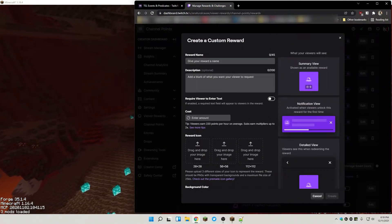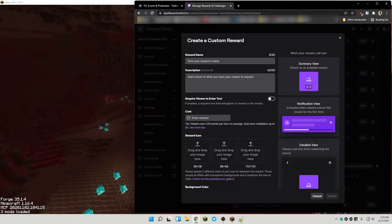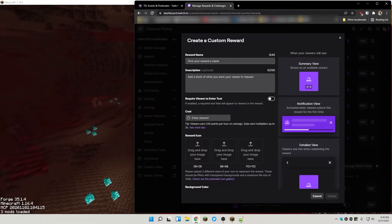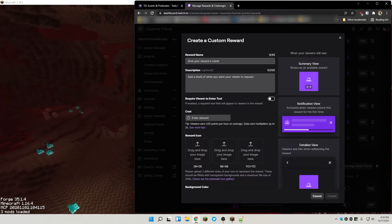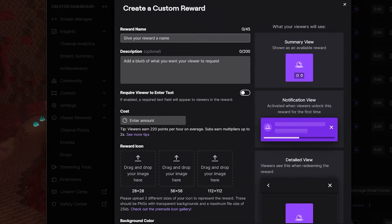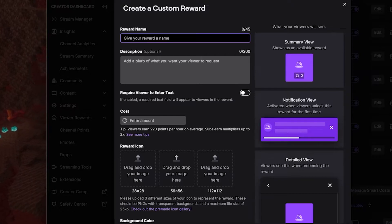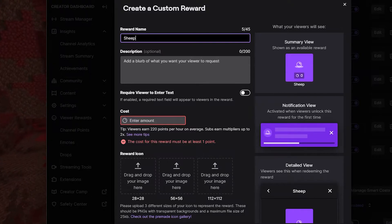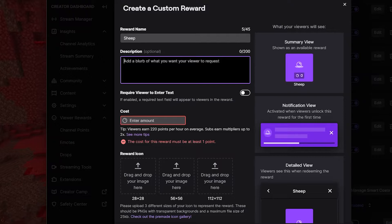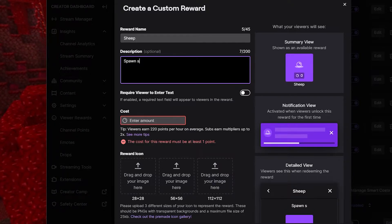Once you click Add New Custom Reward you'll get this screen. What you want to do is give your reward a name. If you've already thought about the reward and what's gonna happen when you give it, you may have already come up with a name. Today I'm going to add a new channel point to spawn sheep, so I'm just gonna give this the name 'sheep'. For the description, you don't have to put anything in, but I'll put 'spawn some sheep'.